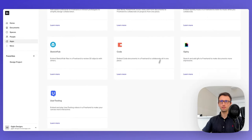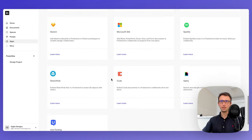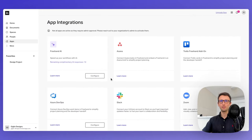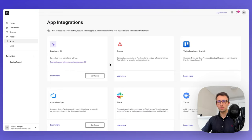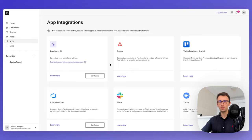That's pretty much it for this introduction to InVision. I really hope it was helpful. If you want to learn more about design, I'm a designer with over 10 years of experience and I share my knowledge for free on my YouTube channel. Feel free to check it out, and I'll see you in the next one.